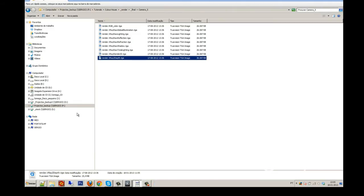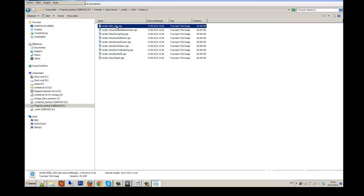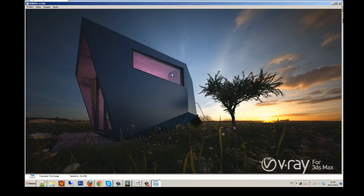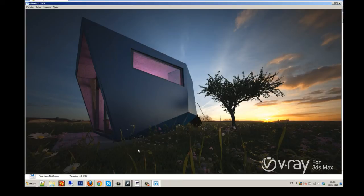All of these elements are really important for the post-production. Don't forget to take them, always in the best resolution you can, to take all the details of the image. It's really important.